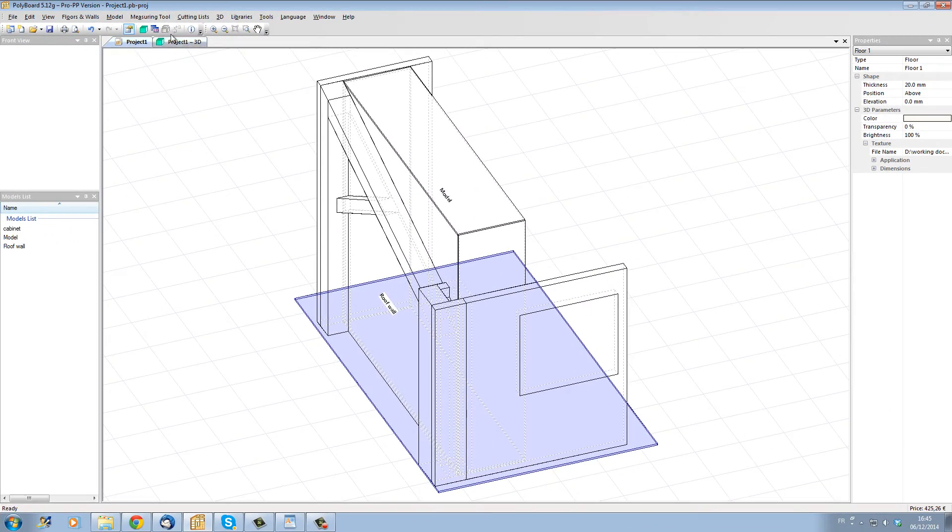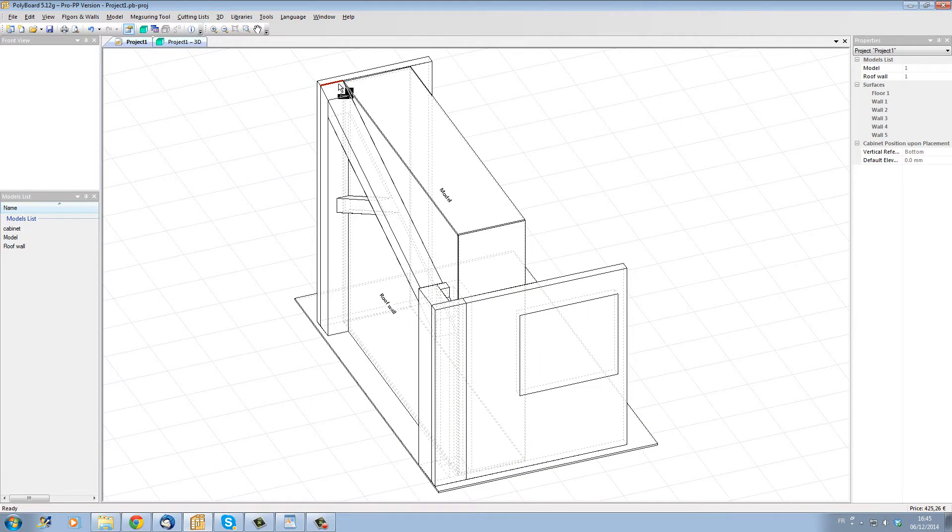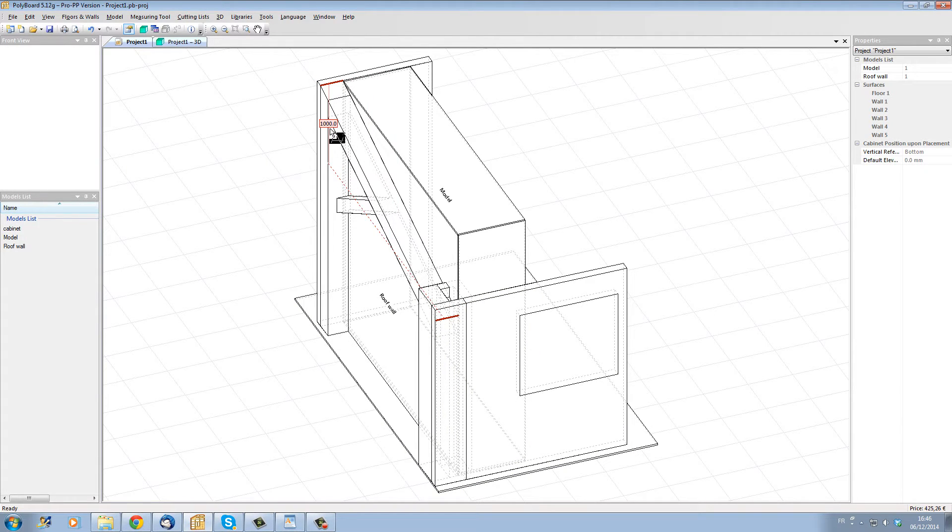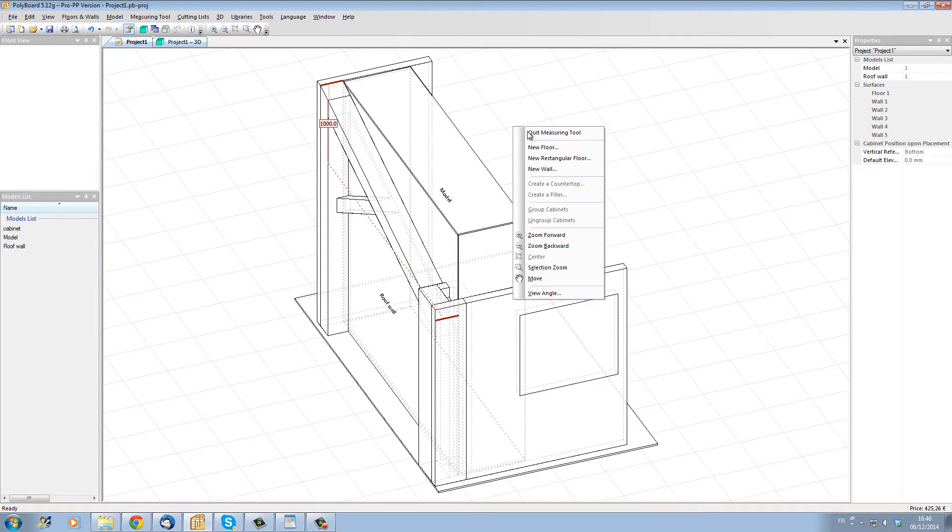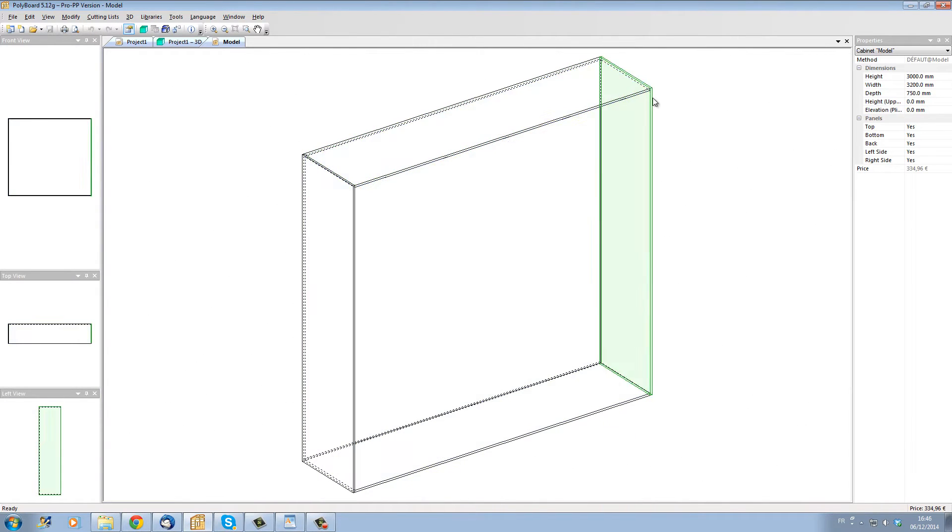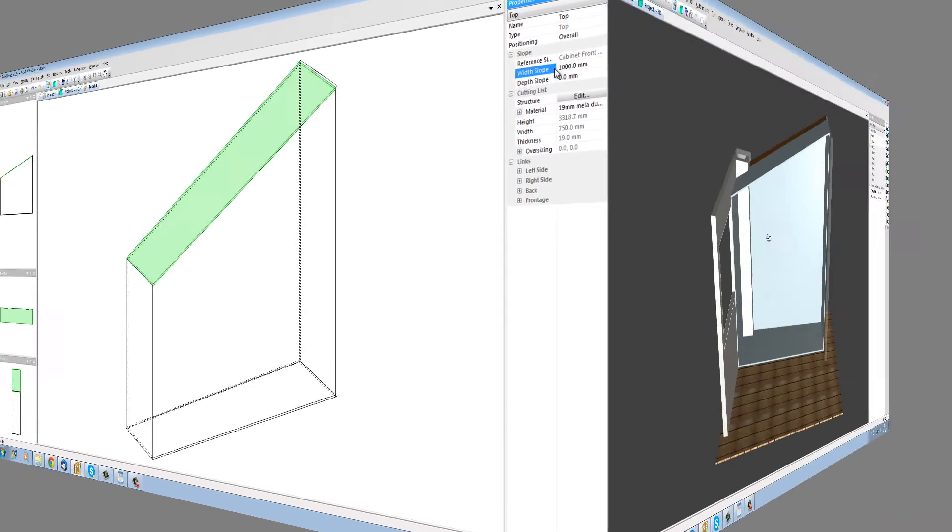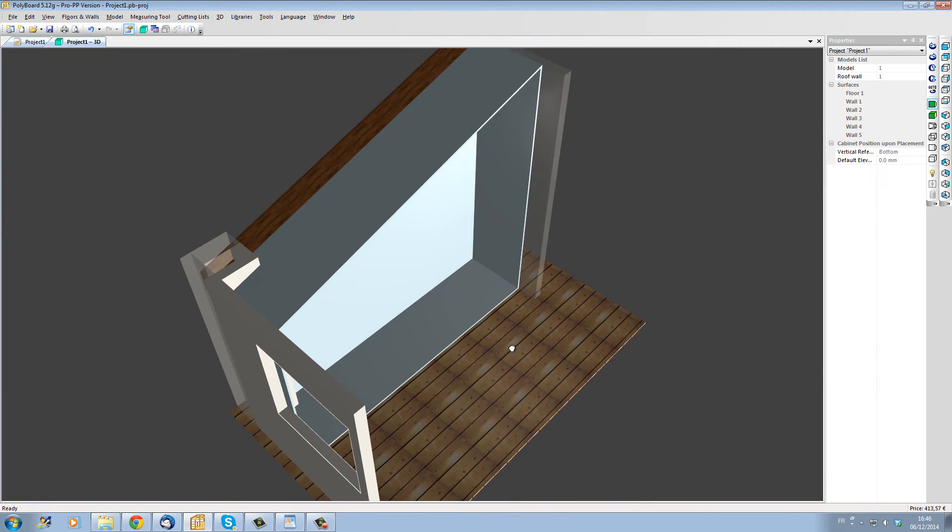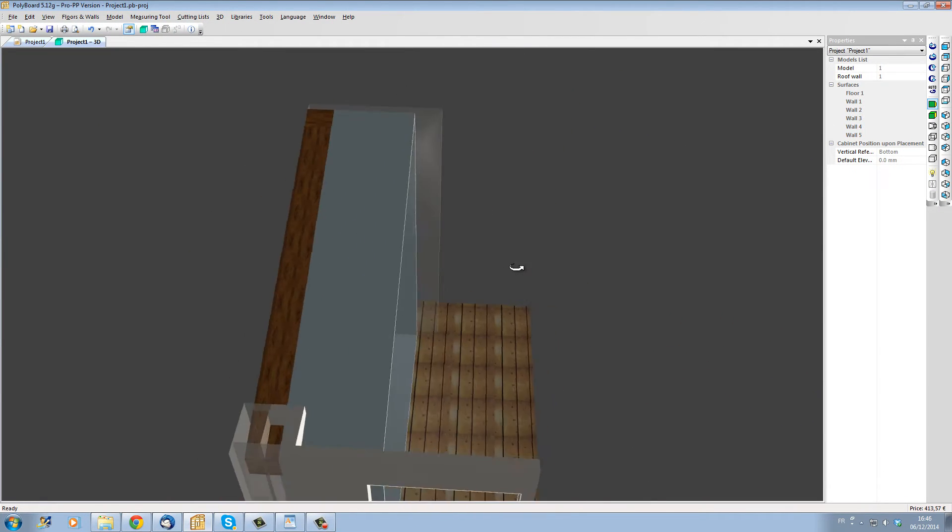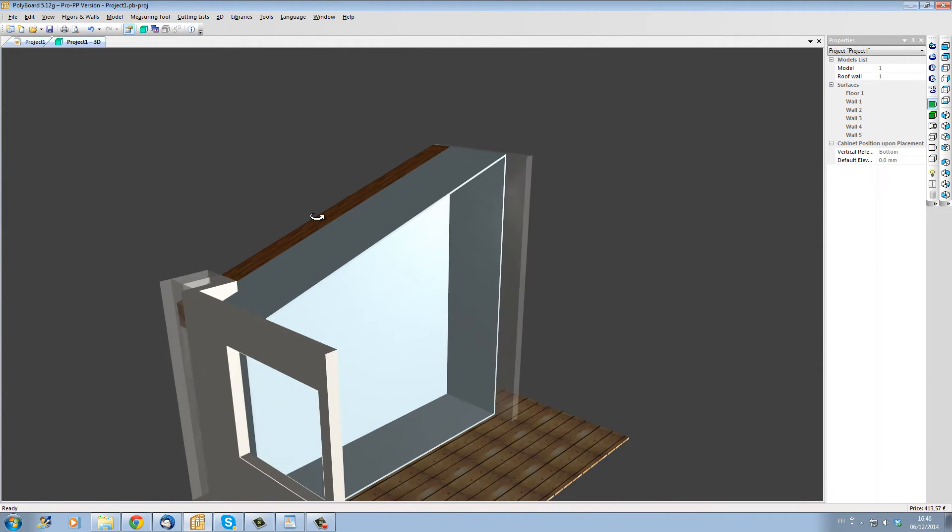To get the correct slope of the roof, let's measure the vertical distance between the top and the bottom of our roof rafter. With our measuring tool we can see that the vertical distance is 1 meter, so let's go into our cabinet edit mode, select the top and make its left hand side go down 1 meter. Now we can see that the top of our box follows perfectly the slope of the roof rafter.